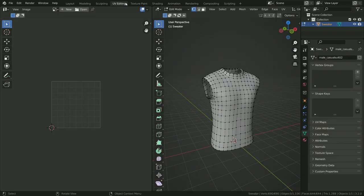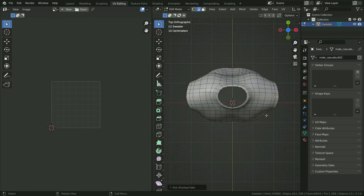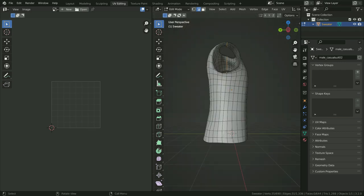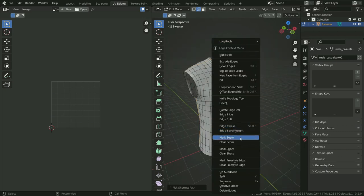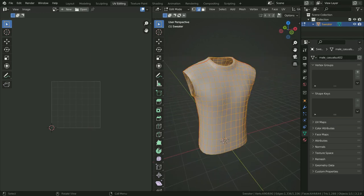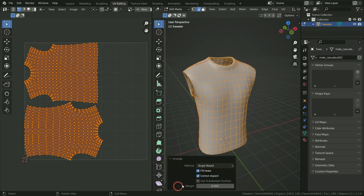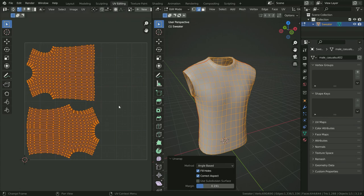Let's click on the UV editing tab. First, we need to mark seam on some edges to unwrap the UV. Let's switch to edge selection mode and select these edges. Right-click and mark seam. Hit the A key and select all edges. Go to the UV menu and click on Unwrap. At the bottom left panel, increase the island margin value. As you can see, we have cut the mesh from marked seam edges and unwrapped the UV.